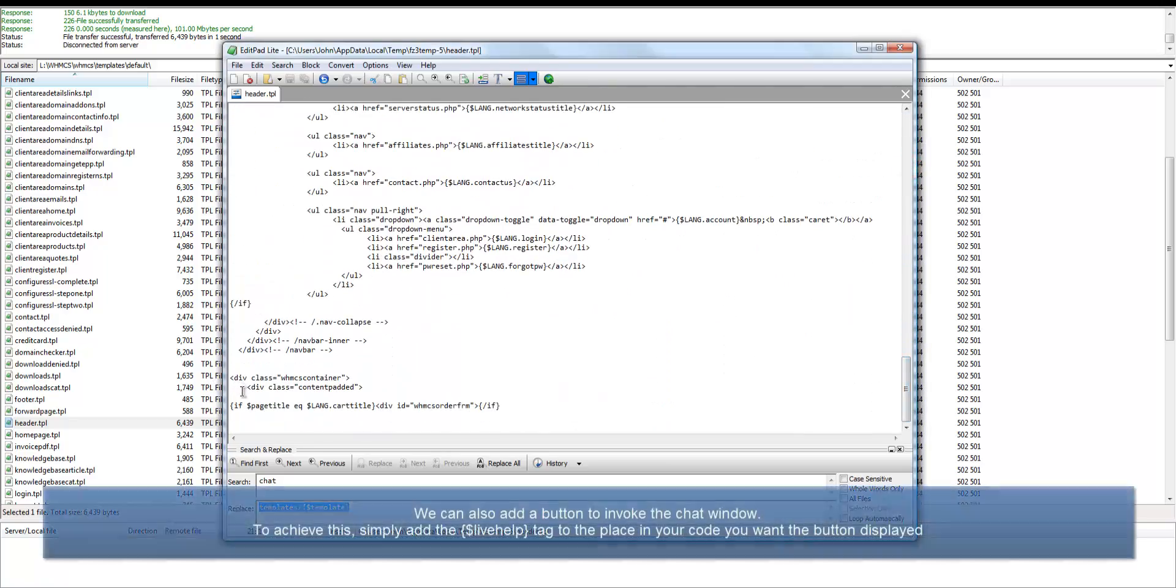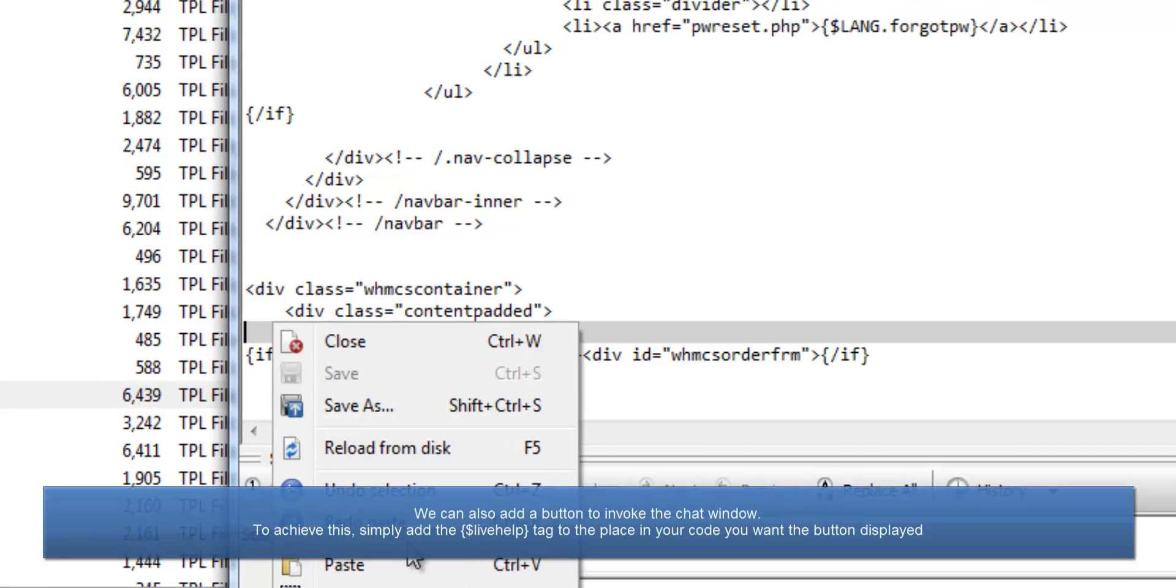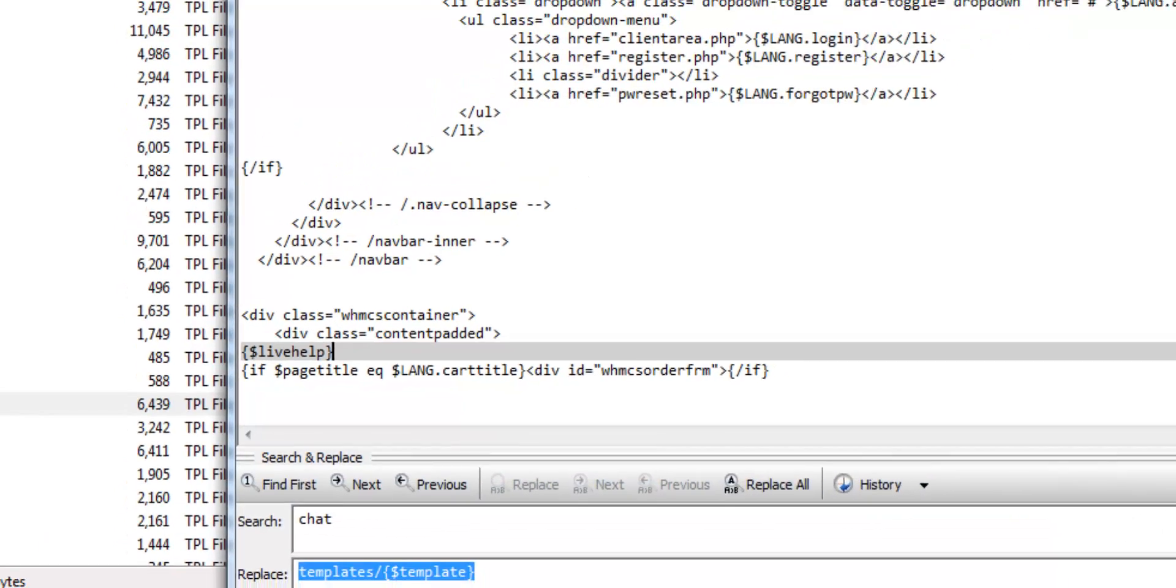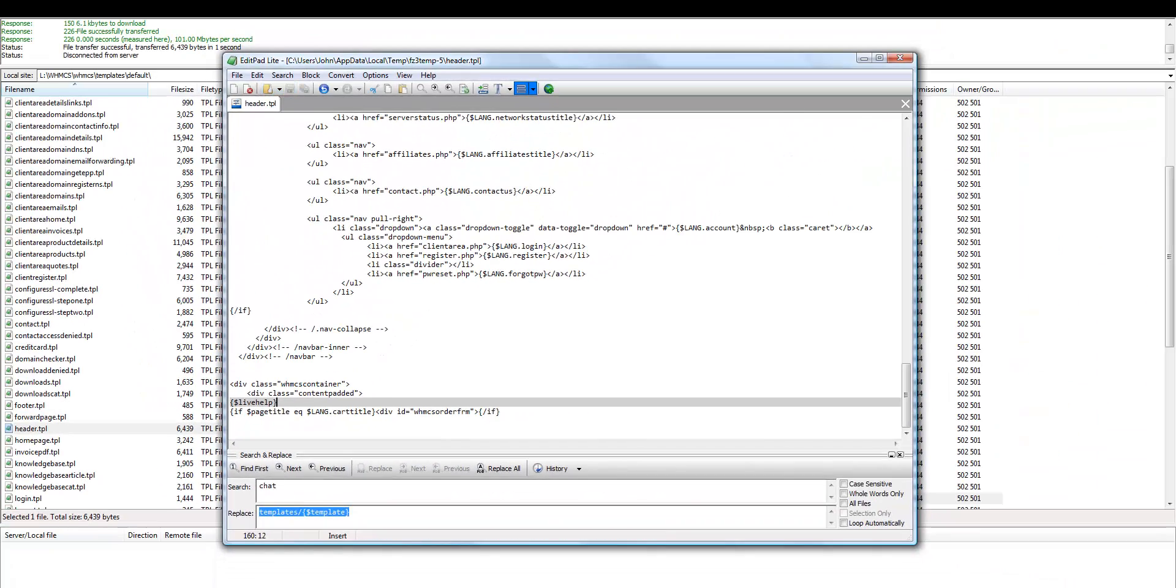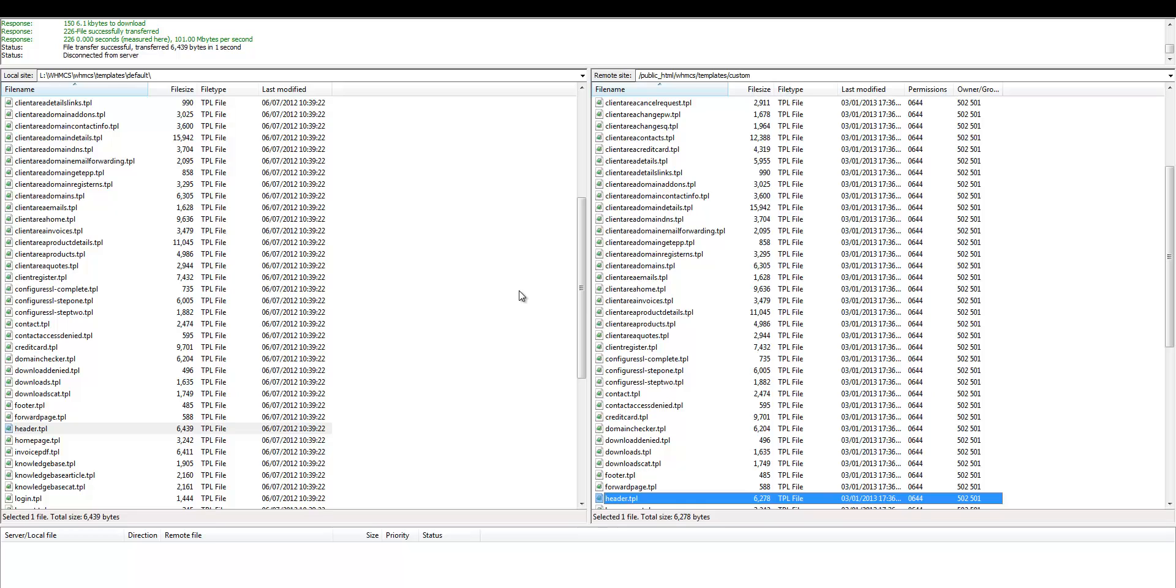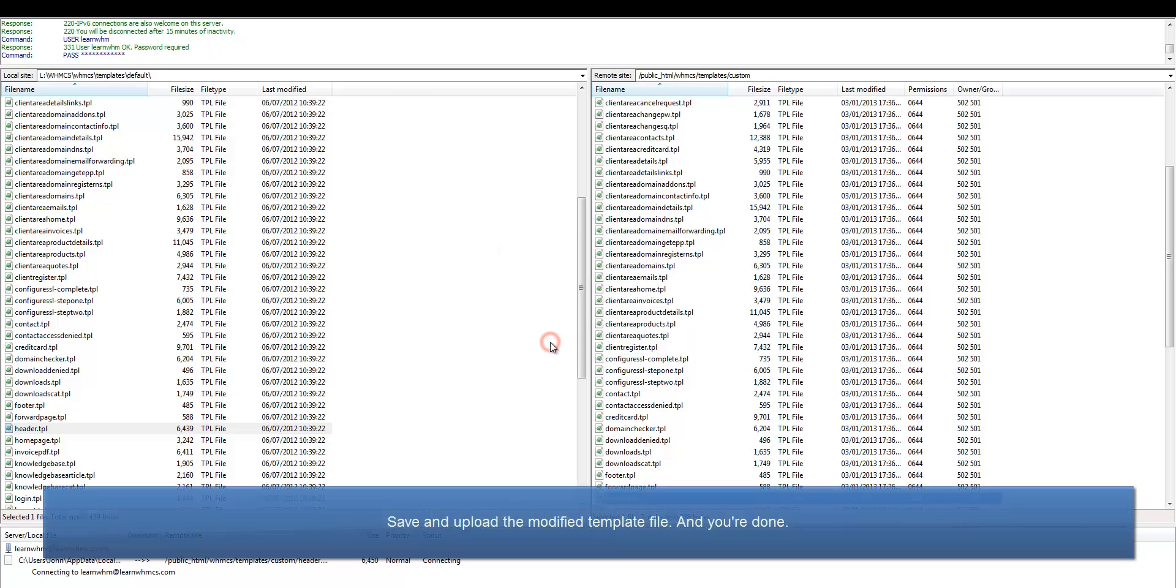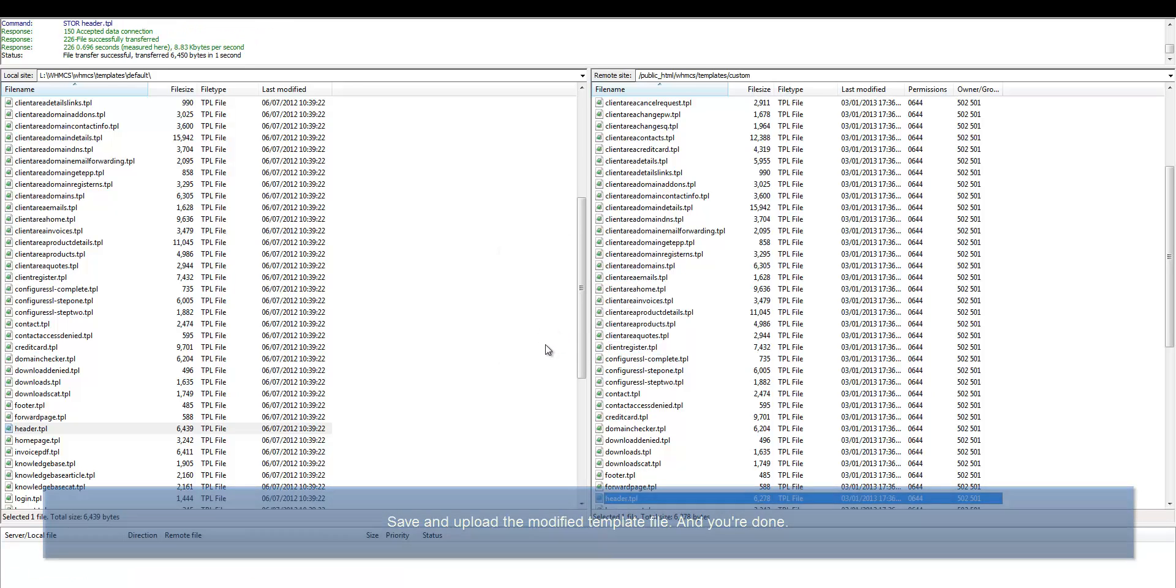This is used to track the visitors on your website. We can also add a button to invoke the chat window. To achieve this, simply add the LiveHelp tag to the place in which you wish the button to appear as shown here. We save the file and upload it. And that's all there is to it.